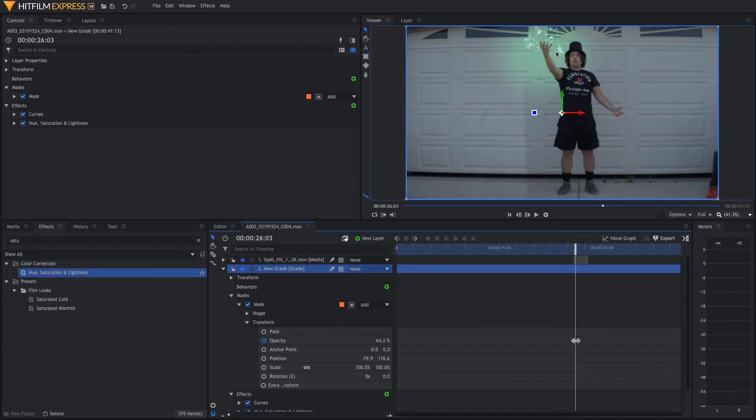Once you finish this effect, you just do the exact same thing on the other side. Once you're done, you should have something that looks a little like this.